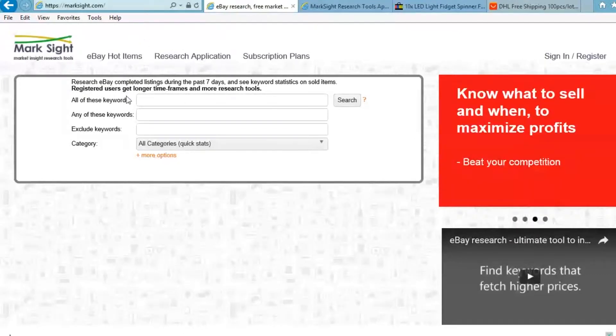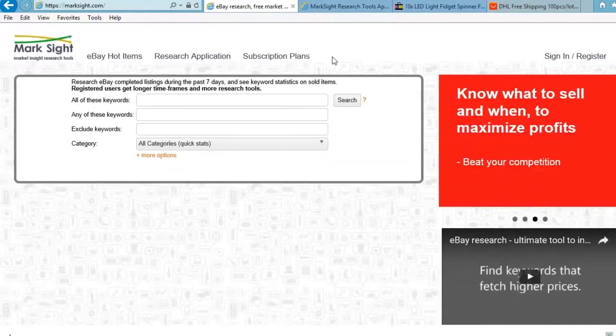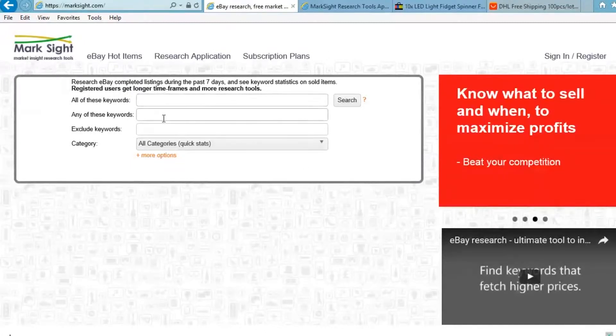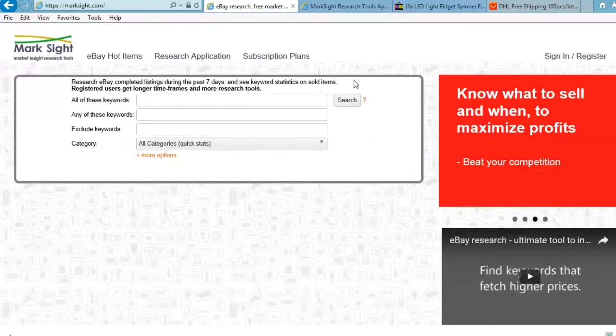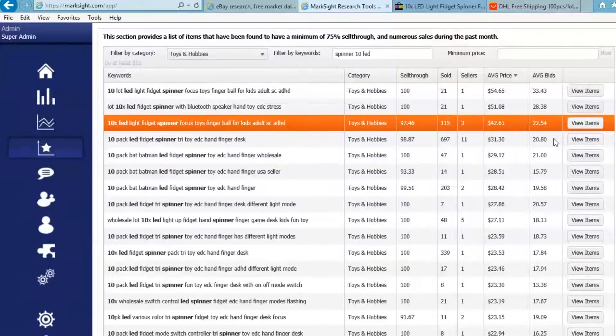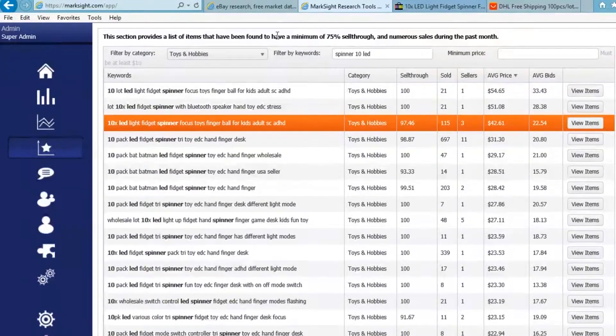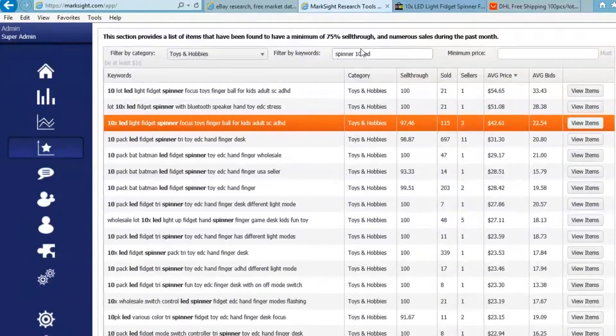Just to show you, the next steps are actually inside the research application which is actually much broader than this simple form that we have on the main site. This is by the way now the new application, this is the research application.